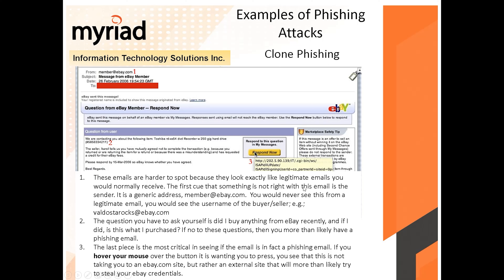The sender address is generic and can be faked. When you receive an eBay email, you'd usually see a username associated with it. The key question to ask yourself is: did I buy anything from eBay recently? And if I did, is this email about what I actually purchased, or is it about something I'm not aware of? Because it could be fake.